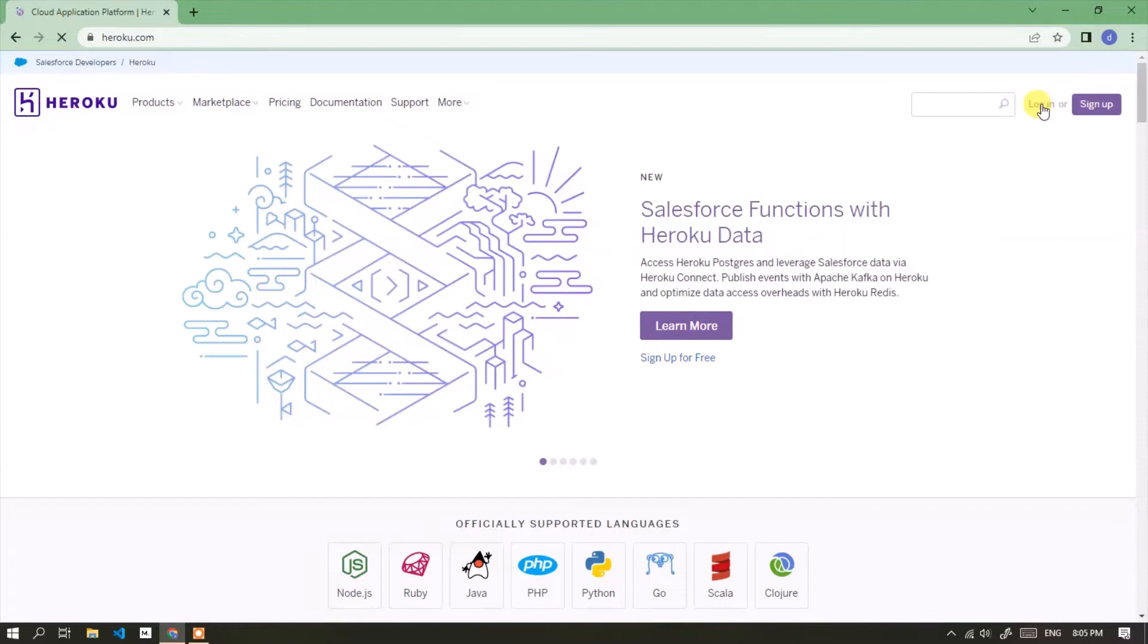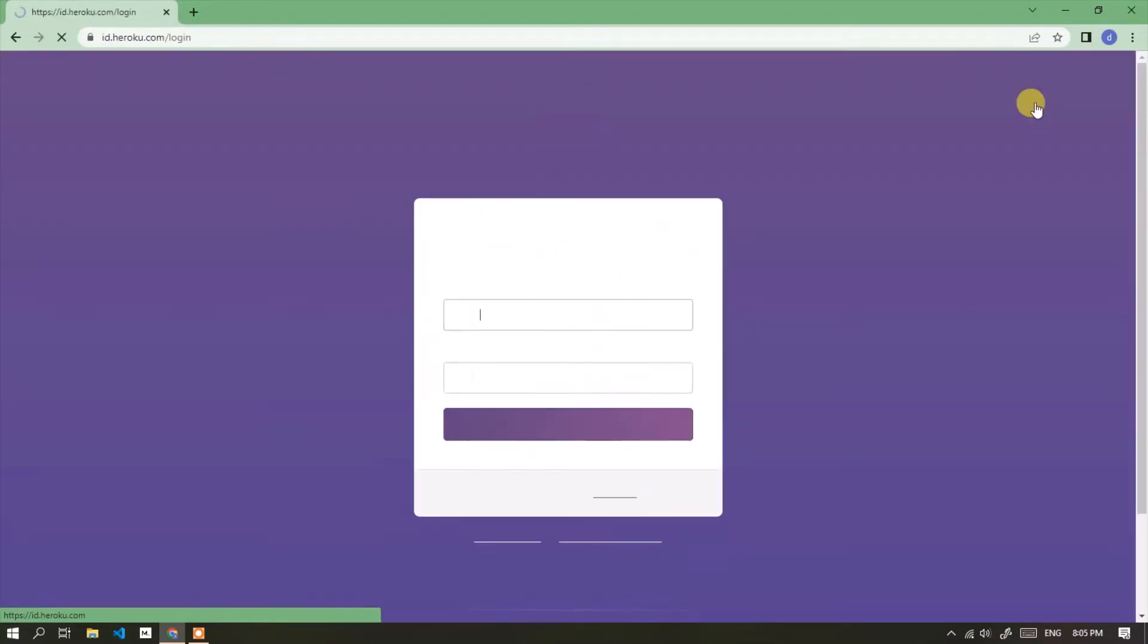Click login. If you don't have an account, please register first. Because I already have an account, I just logged in.